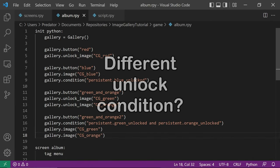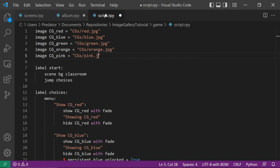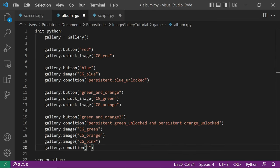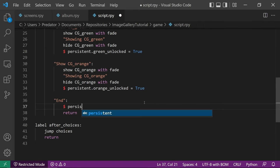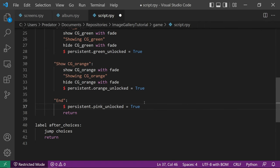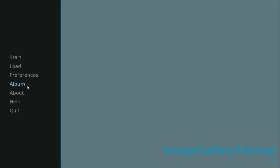What if we want to add an image with a different unlock condition? Let's add the image first, then add another condition. Note that this condition will only apply to the image before it. When we click on the button, we will see that cgpink is locked. Let's unlock it when 'end' is selected. After playing the game and choosing end, once we check our album, cgpink is now unlocked.